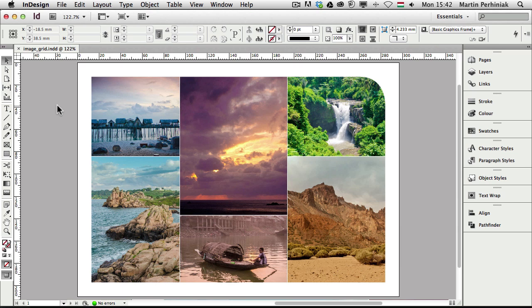We are going to use a couple of tools like the Gap tool and we are also going to learn how to place several images into an InDesign document at the same time.